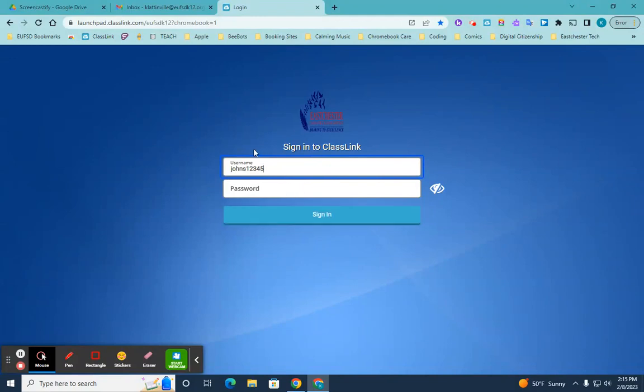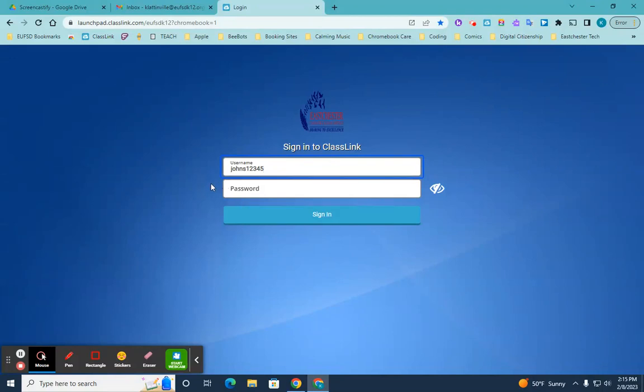Since this is just a demo account, I'm going to log in with my regular account. And then I'll be able to show you all the apps that are available in there.